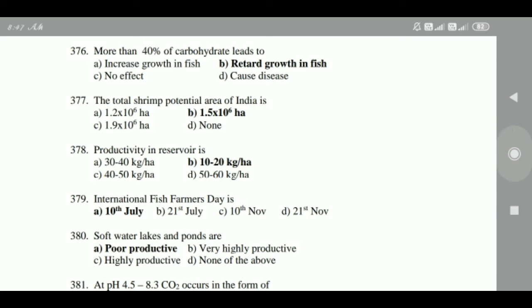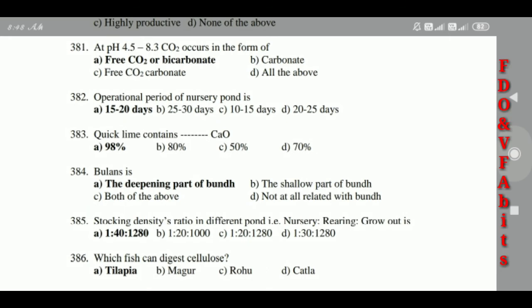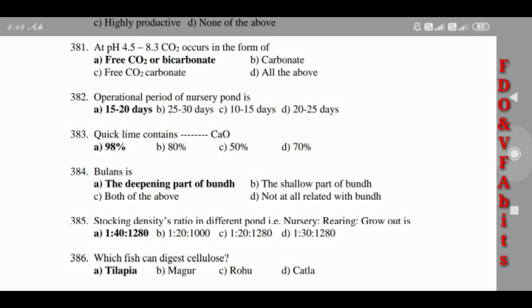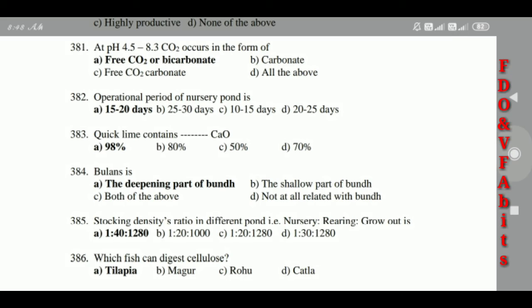379: Soft water lakes and ponds are poorly productive. 380: At pH 4.5 to 8.3, carbon dioxide occurs in the form of free carbon dioxide or bicarbonate. 381: Operational period of nursery pond is 15 to 20 days.